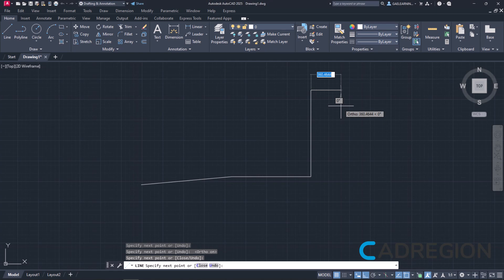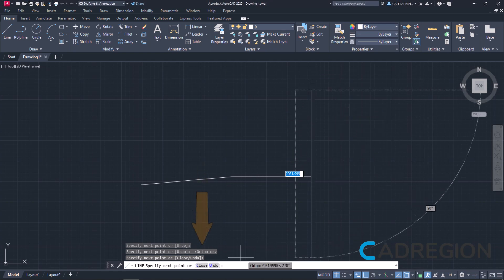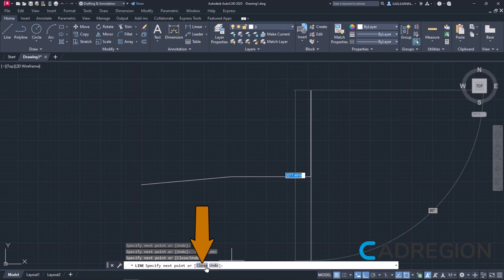To create a closed profile automatically, I can choose close from the command line. Before I click close, I want you to take note that next to that option, there is the undo option. By clicking undo, you can delete the last line segment you created without deactivating the line tool or erasing the whole line.